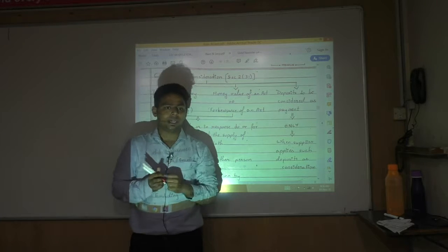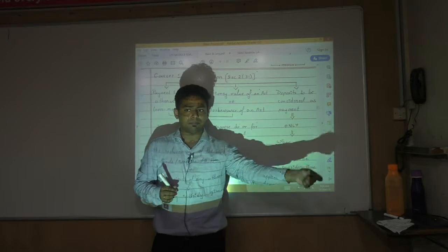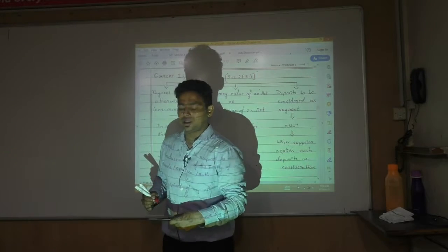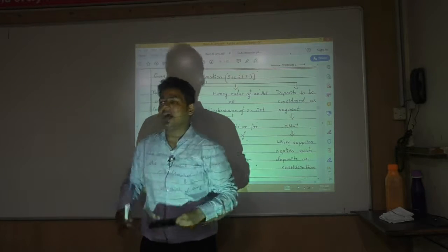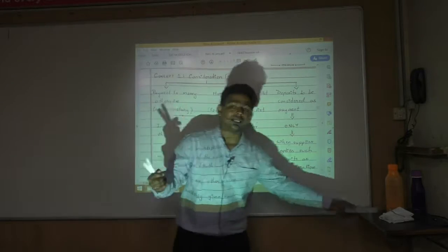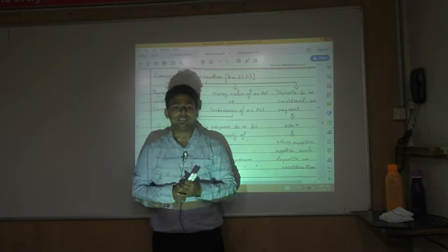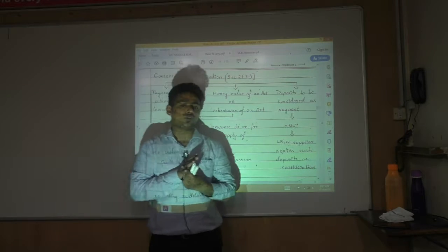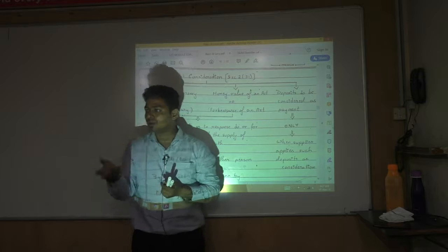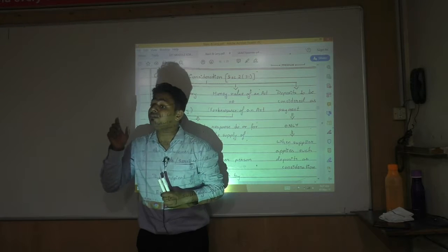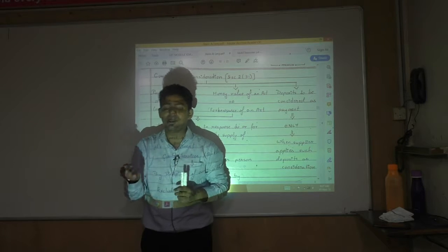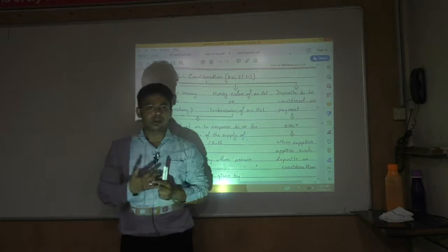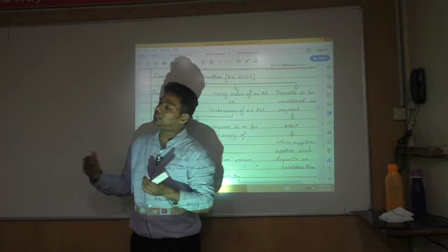Consideration can be monetary or non-monetary. For example, you can go to a shop and exchange your old mobile — giving it as a non-monetary consideration. If the exchange value of your old phone is 20,000 and you pay an additional 25,000, GST will be charged on 45,000 — 25,000 as monetary consideration and 20,000 as non-monetary consideration. The definition of consideration is in section 2 clause 31 and includes payment in money or otherwise.